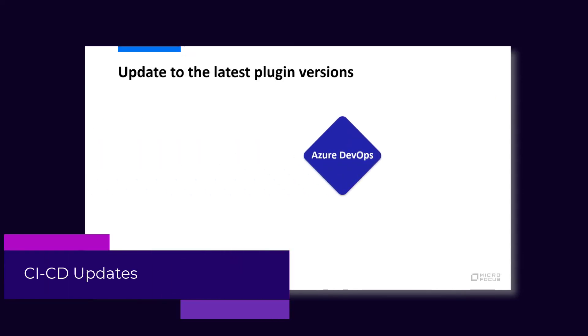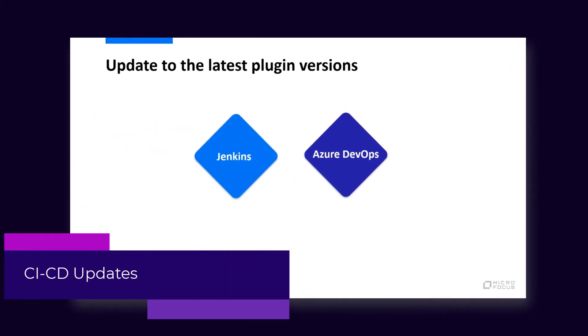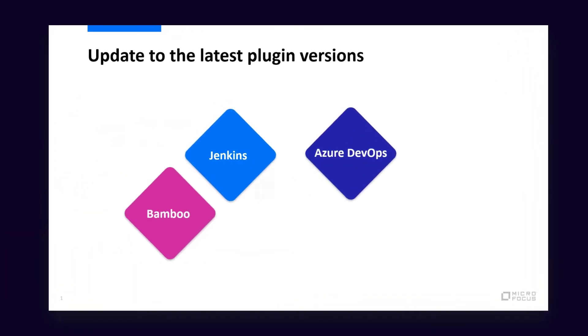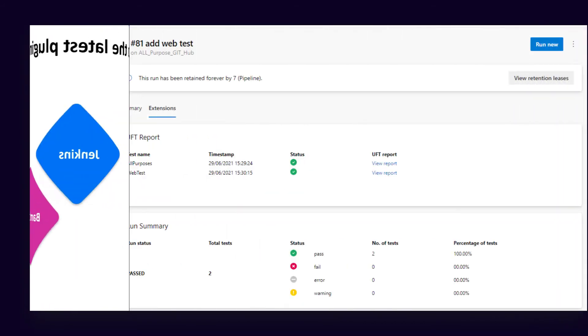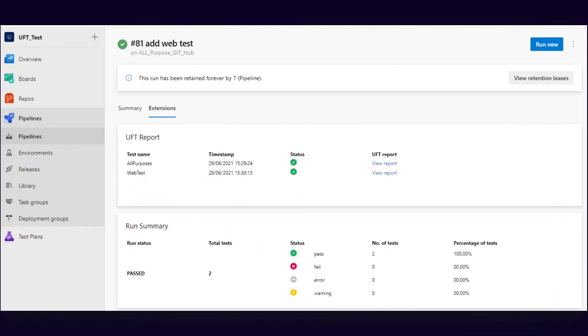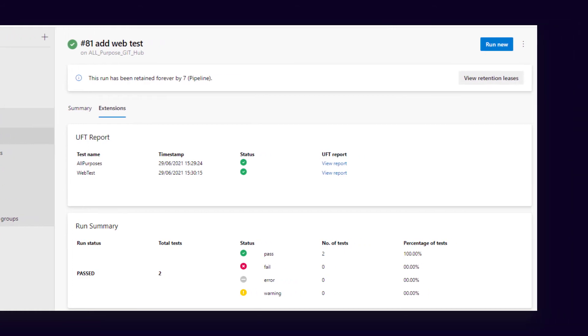To get the latest updates when integrating with your CI CD servers, use the latest plugin and extension versions. For example, when working with Azure DevOps, you now get more detailed run result reports.